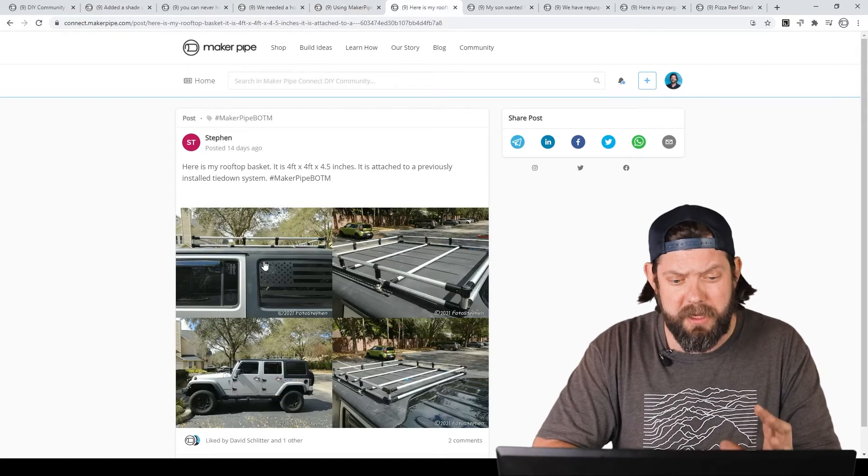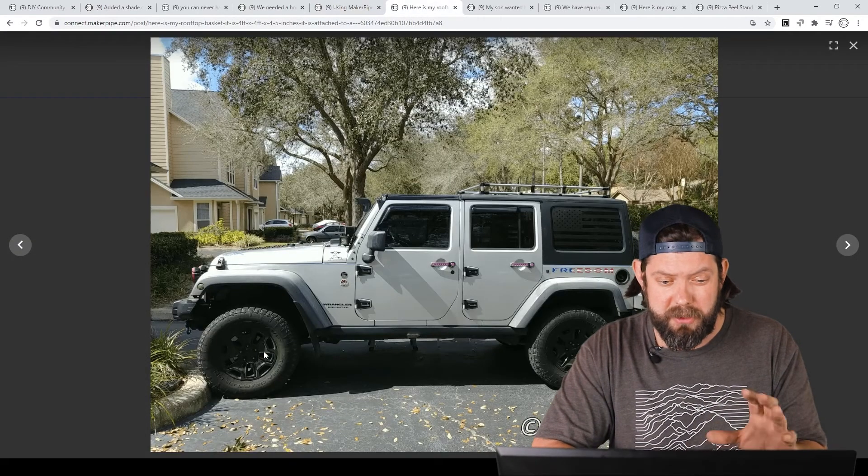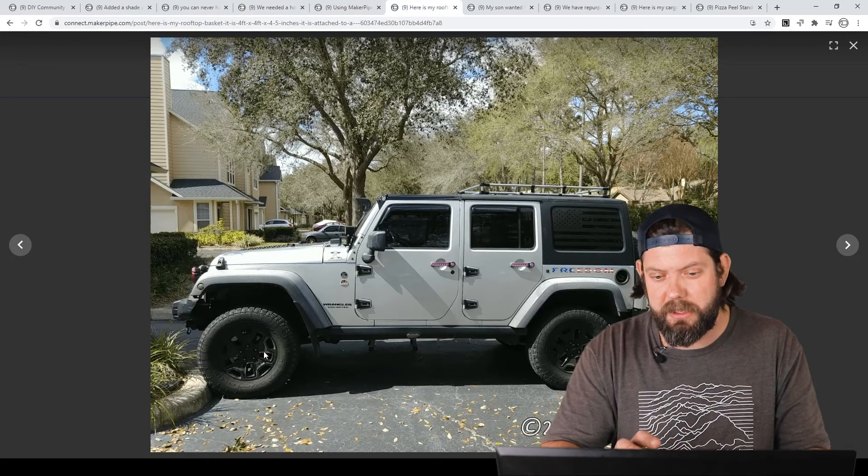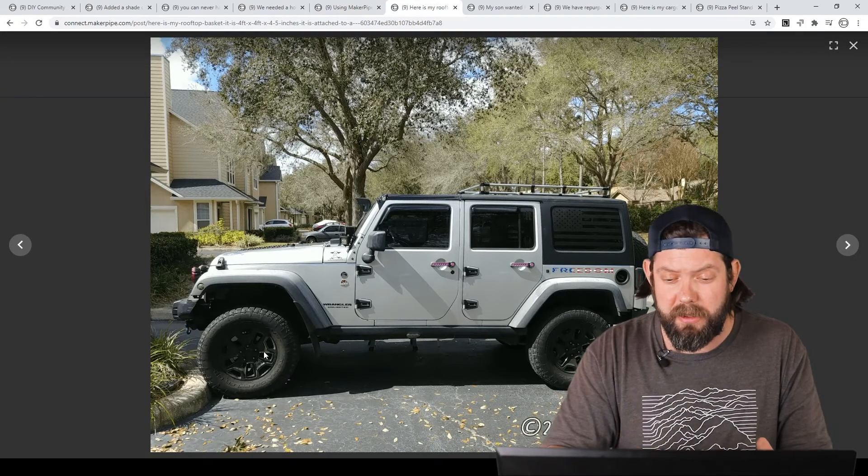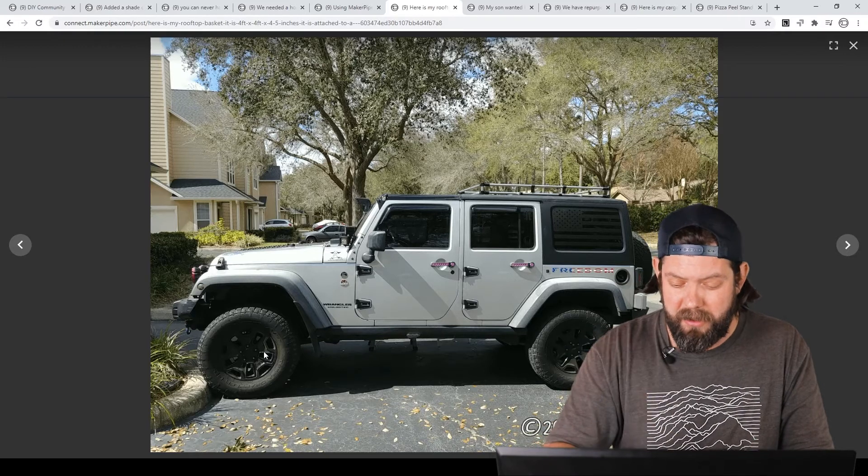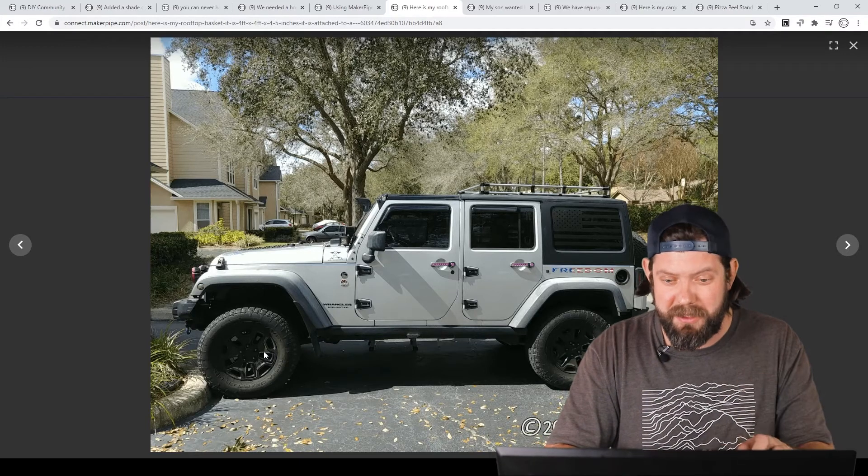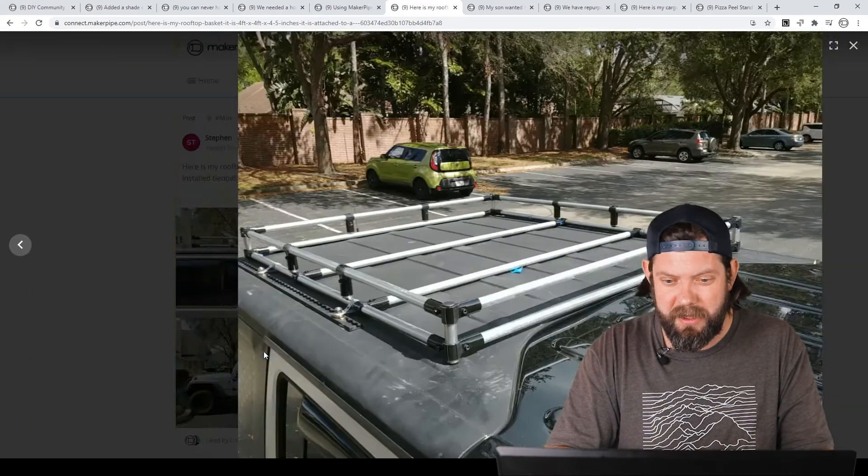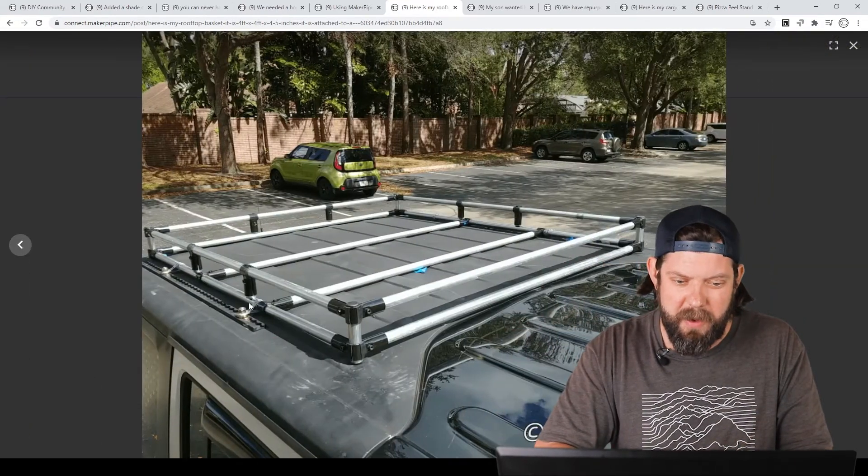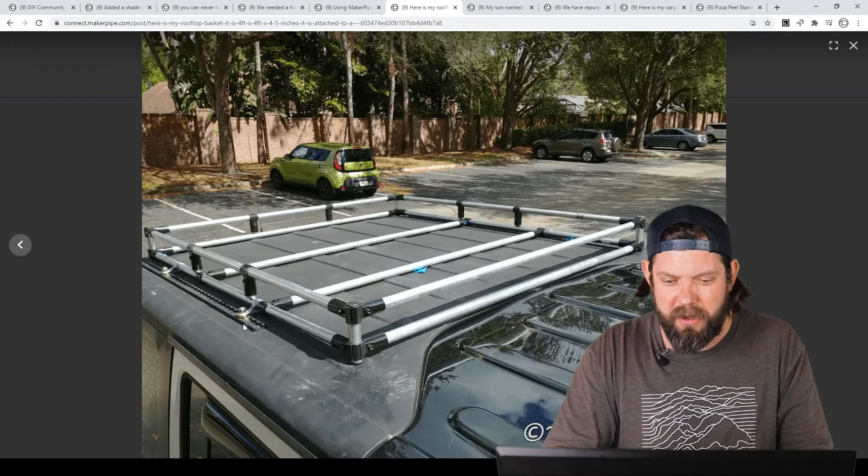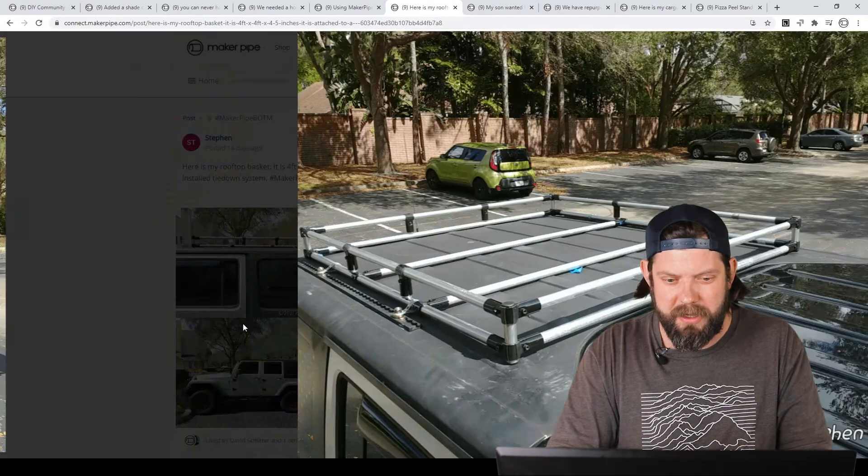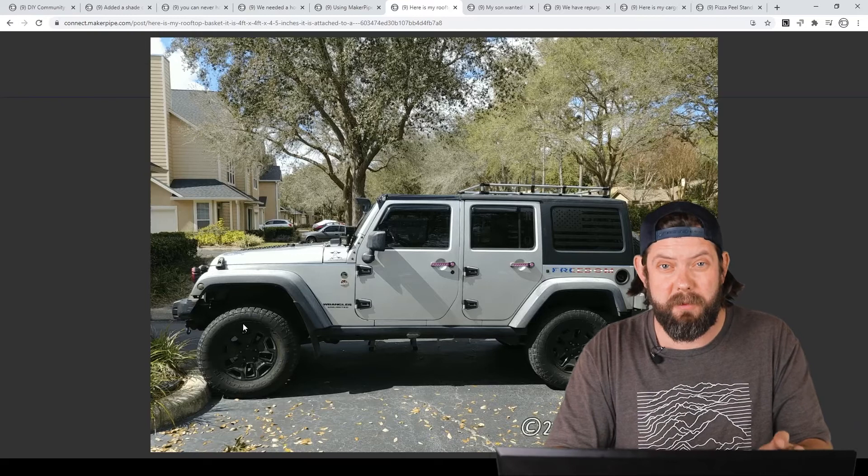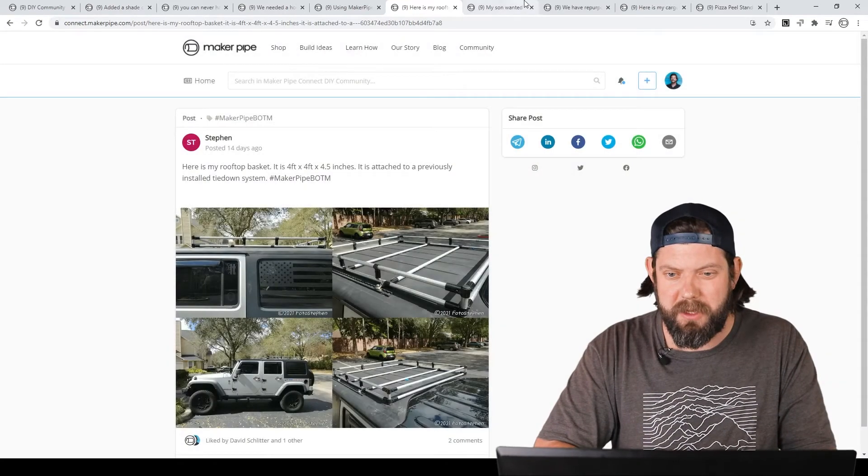Next one we've got is by Stefan. He's got this really nice silver Jeep, all kinds of accessories, and then he created a luggage basket on his hardtop out of EMT and Maker Pipe fittings. He created this basket with some existing mounting points that he put up there, and now he's able to hold all kinds of luggage and different things on the top of his hardtop. Really neat. Thanks for sharing, Stefan.